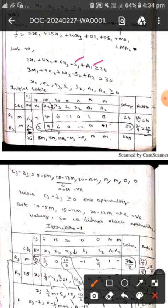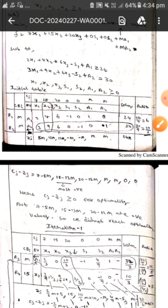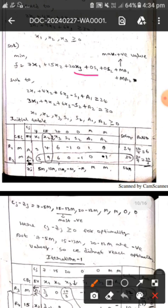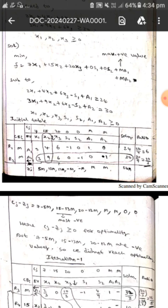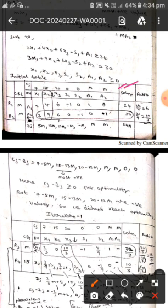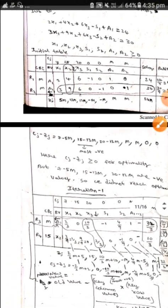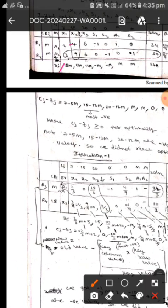We subtract s1 and add a1, subtract s2 and add a2. We will write the objective function as: 0x1 plus 0x2 plus M·a1 plus M·a2, where M is the maximum positive value. Here cj are the coefficients of the objective function, and in the middle are all the coefficients of the constraints, whereas a1 and a2 have coefficients M and M.